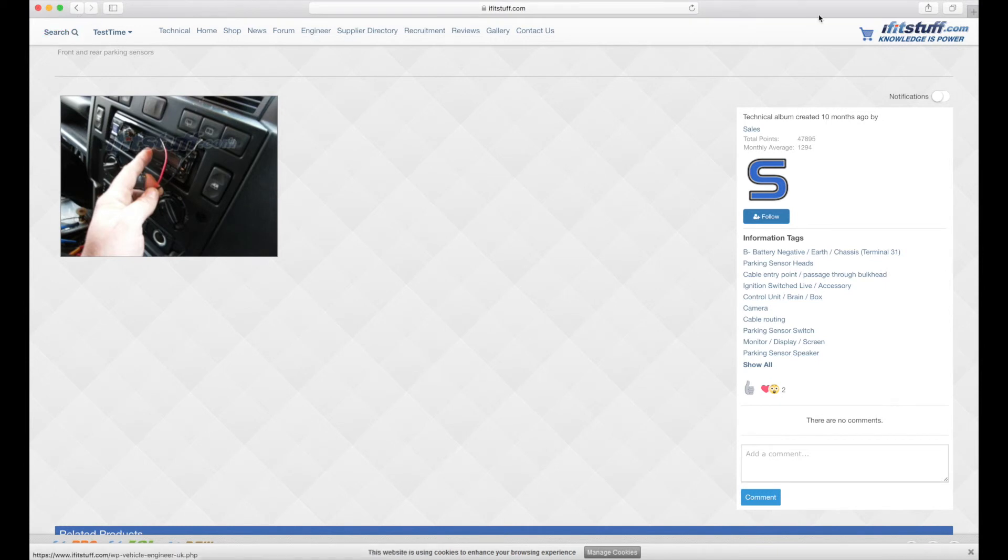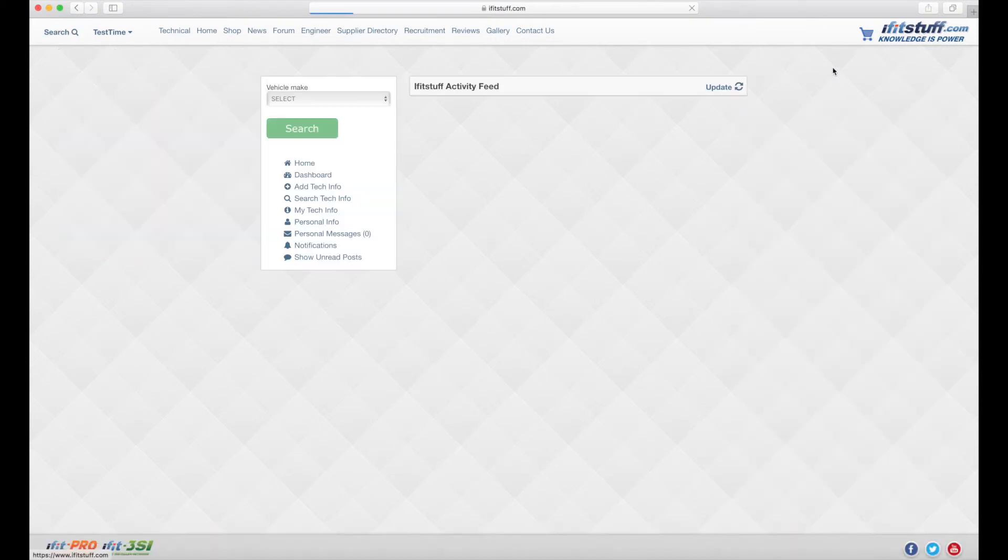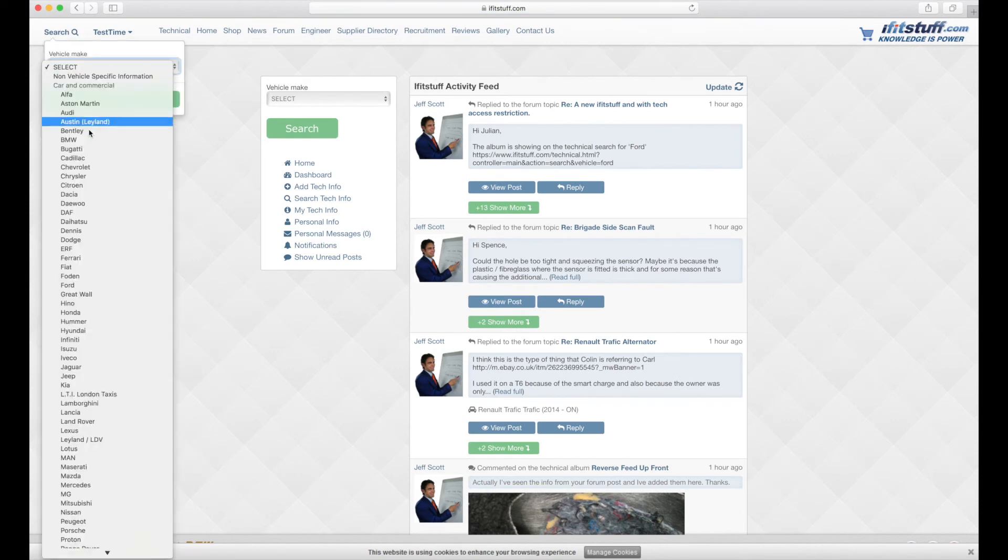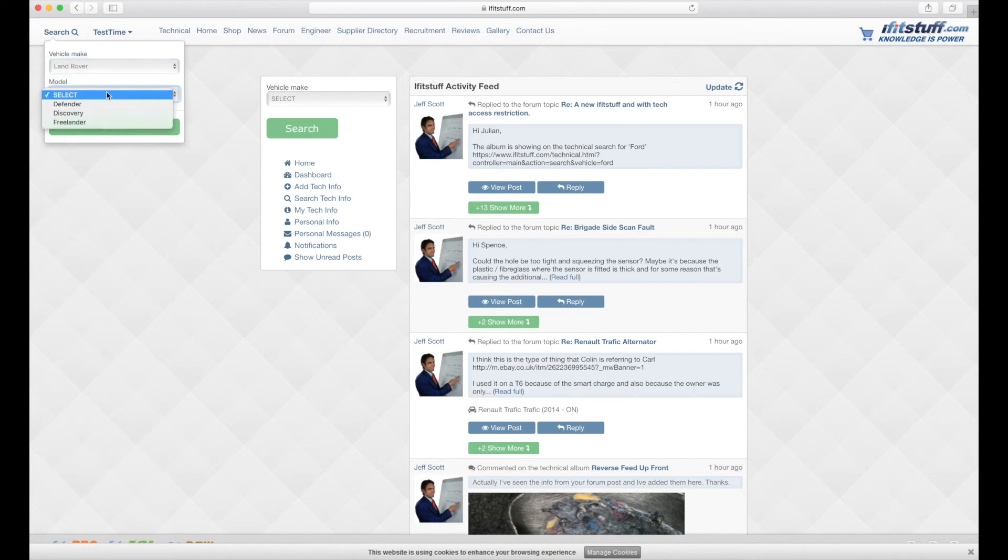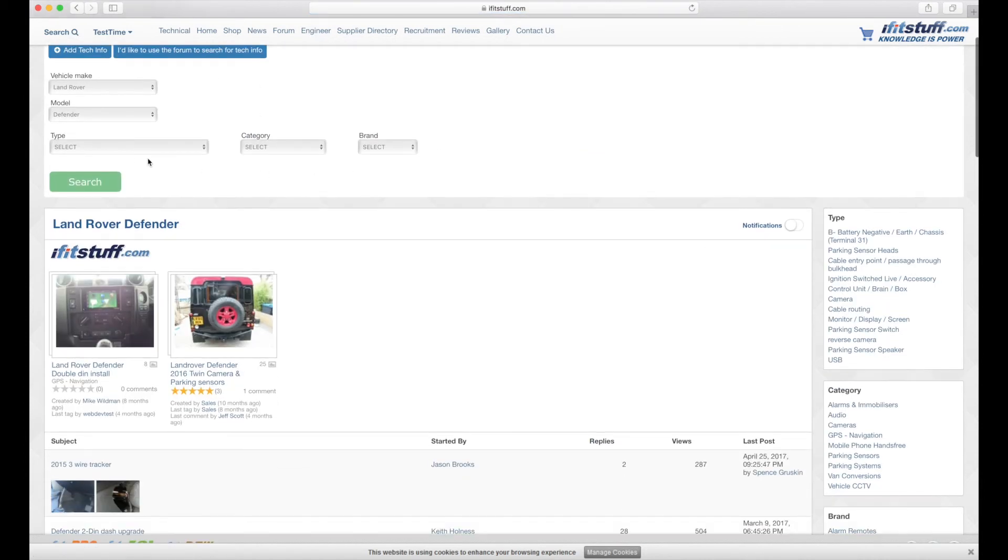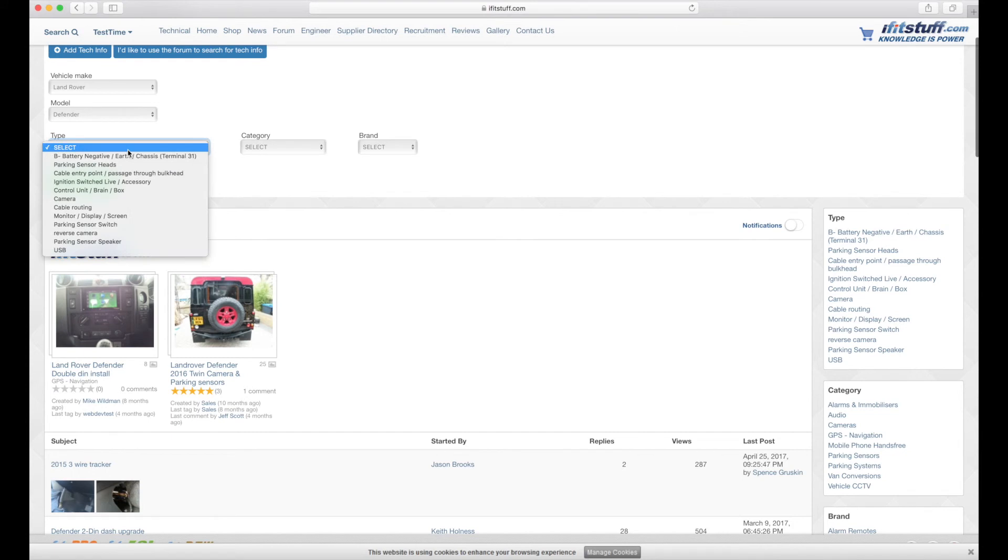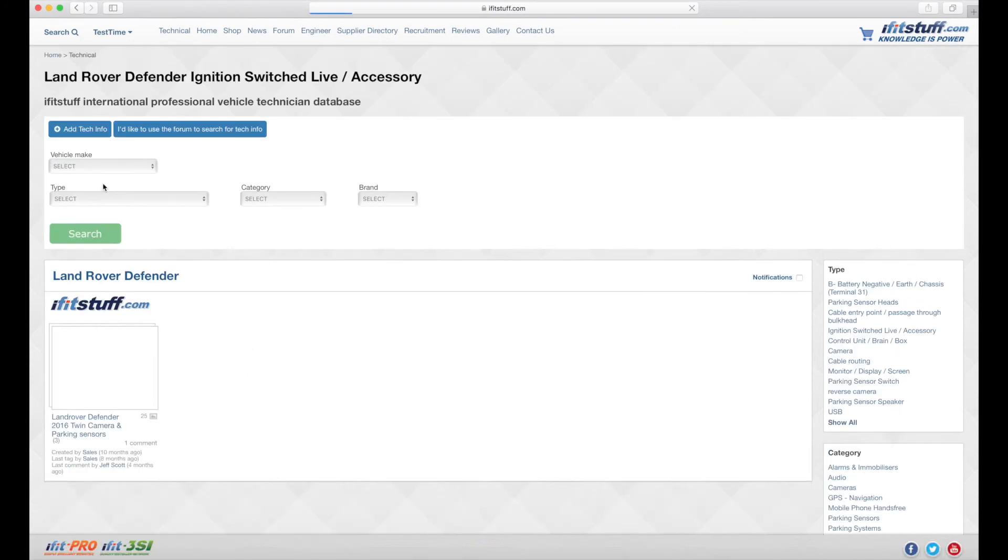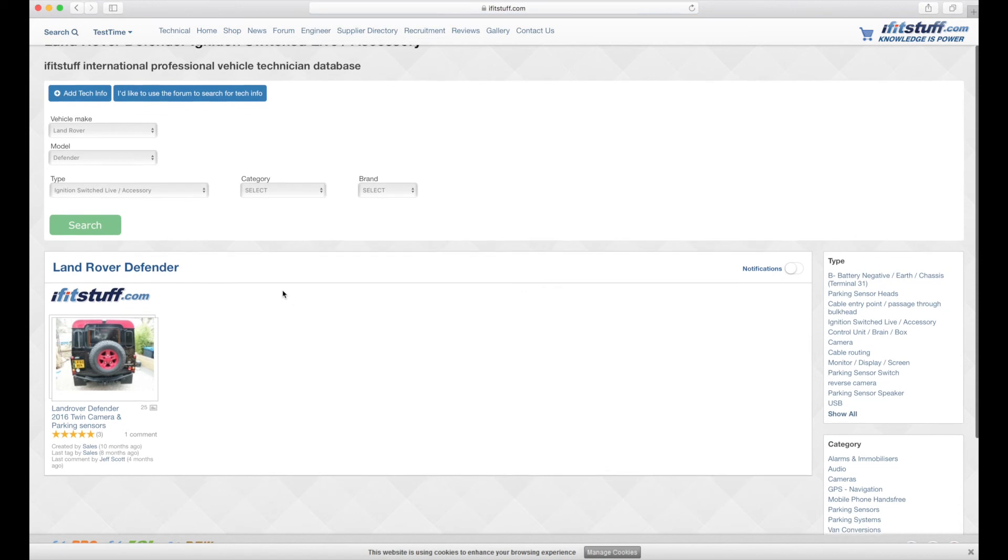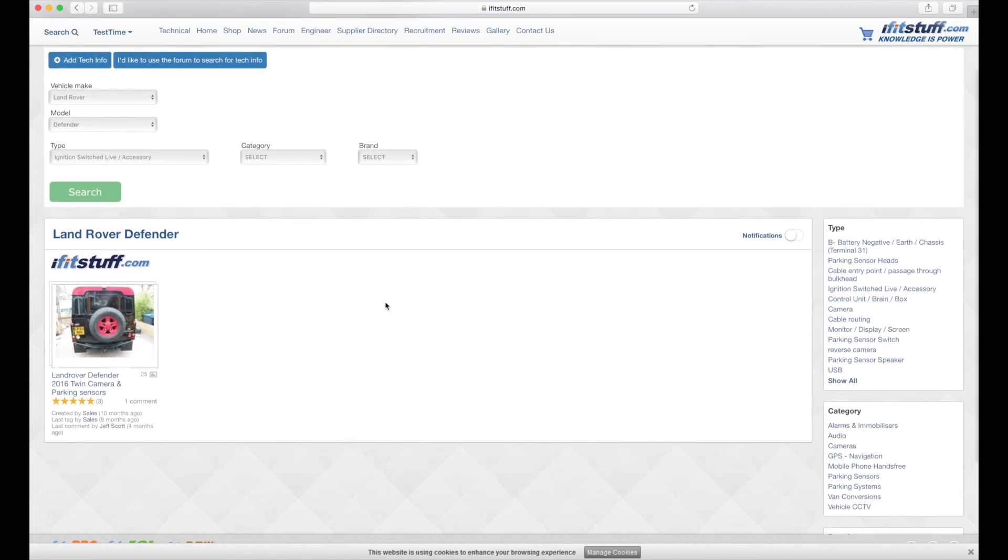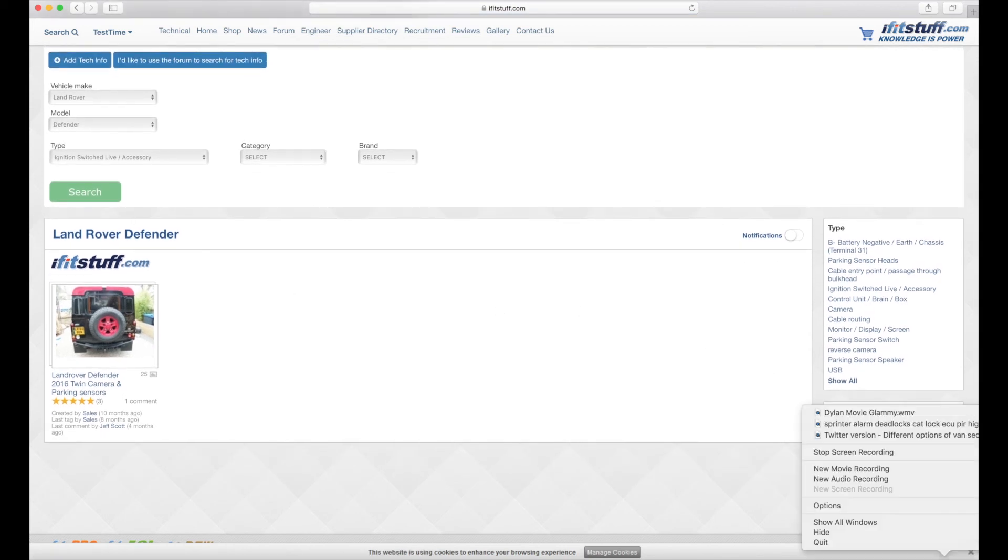and if we just do that search again search Land Rover Defender bang done if we wanted to then go for Ignition Switch Live, it's here again so it's going to be so fast to get technical info in the future so just stick with us.